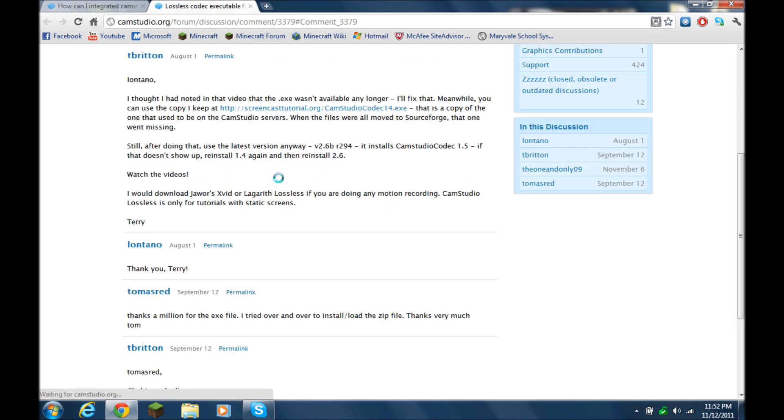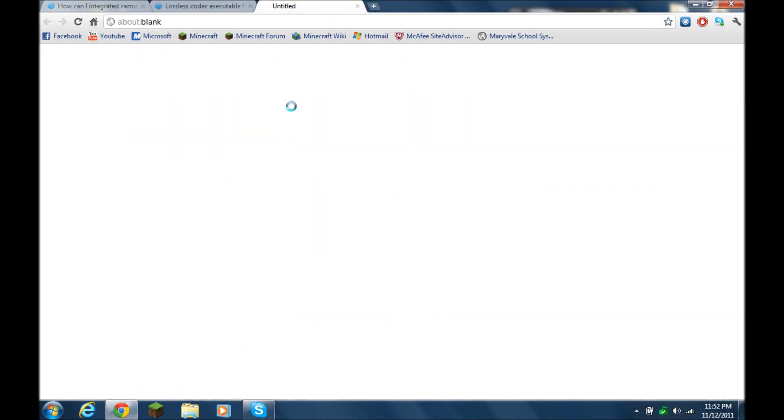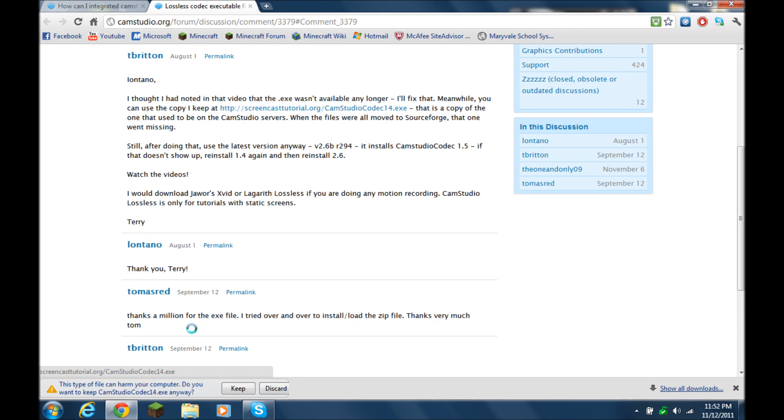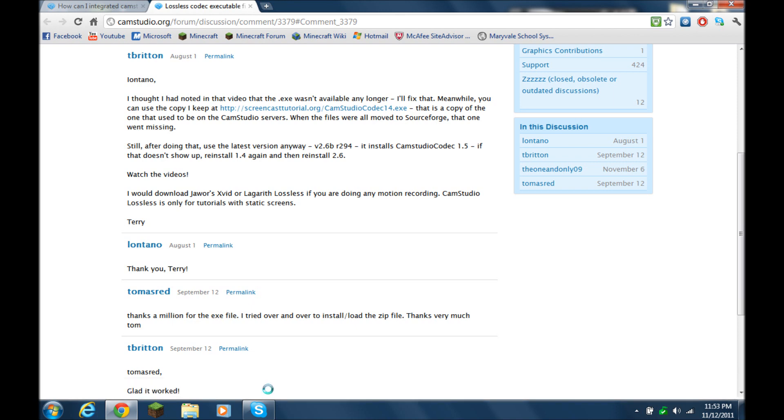click on this link, and then keep the file, and then you have the lossless codec, and follow the installation rules, I mean the installation directions.